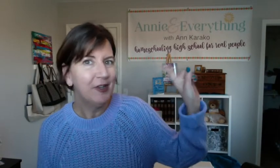Hi, this is Anne Carrico from It's Not That Hard to Homeschool, formerly Annie and Everything, and we're here today to look at the CTC Math Parent Portal.